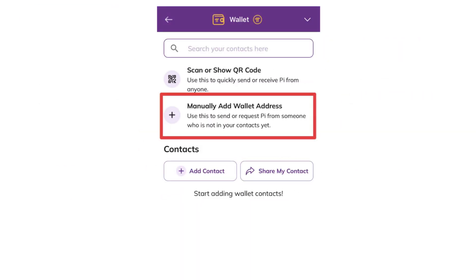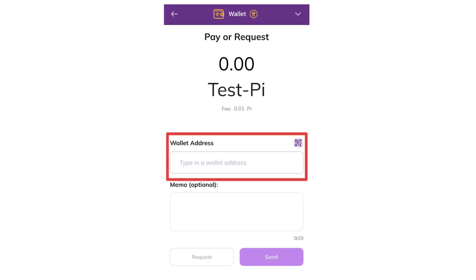Return to the Pi wallet and paste the copied Bitget Pi deposit address into the wallet address field. Enter the amount of Pi you want to transfer, then click Send to proceed. Click Confirm to authorize the transaction and wait for the transfer to be processed.